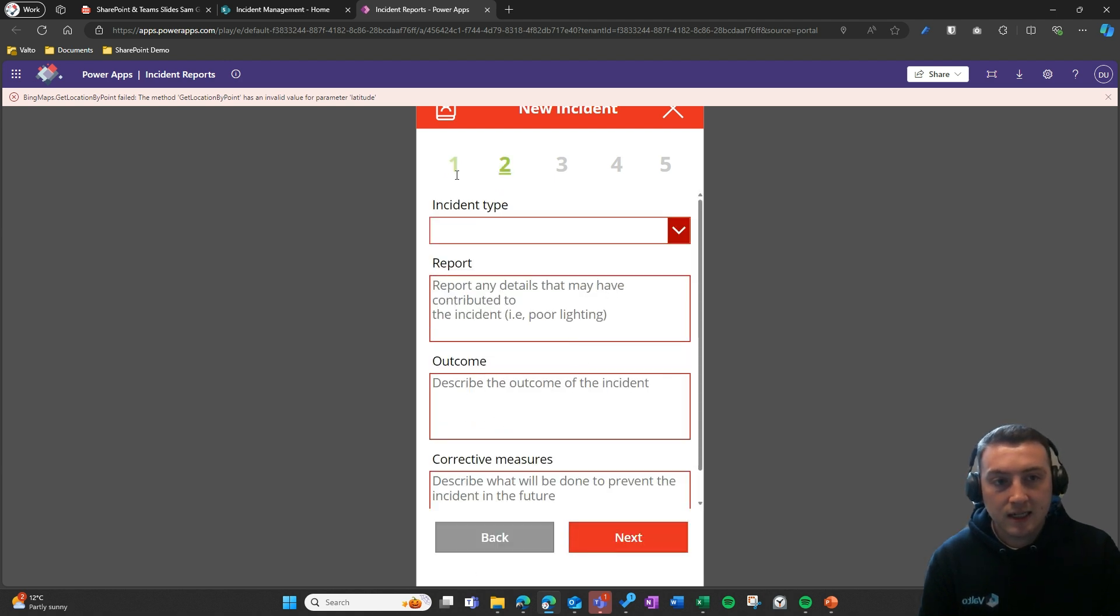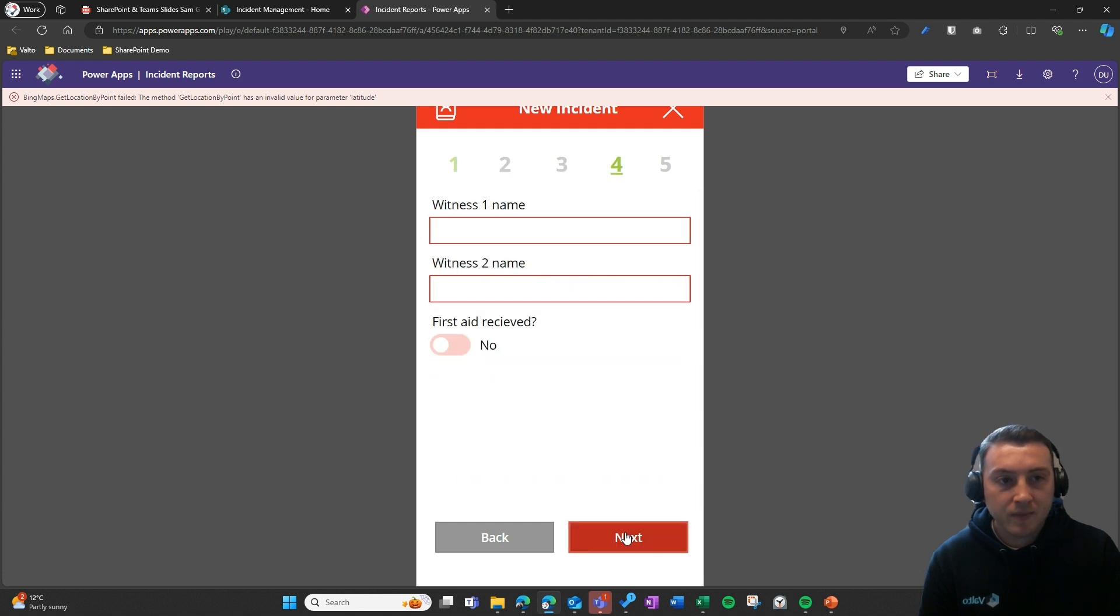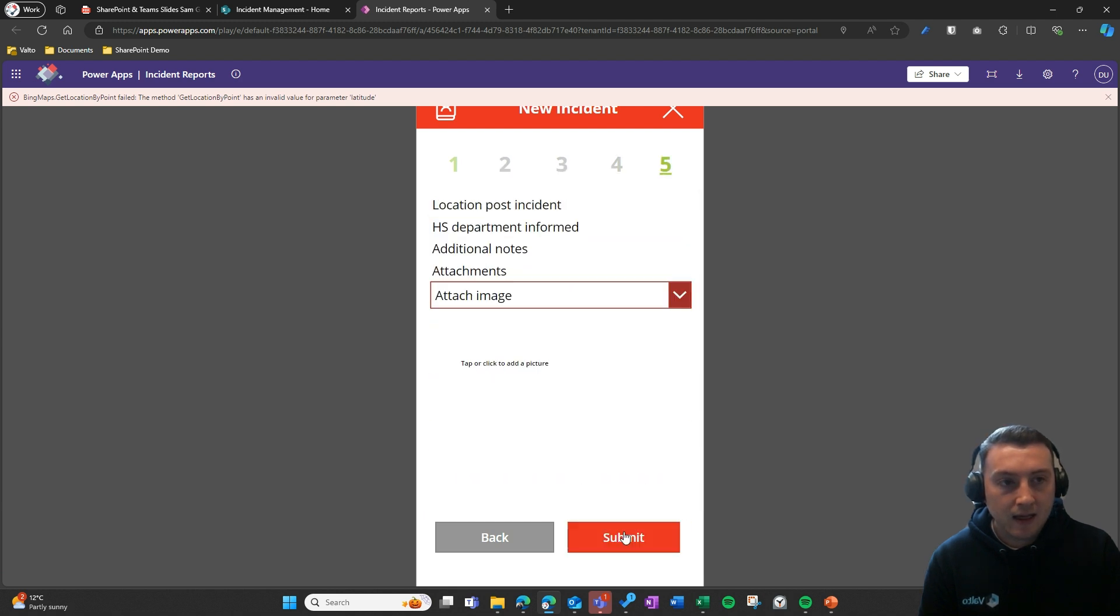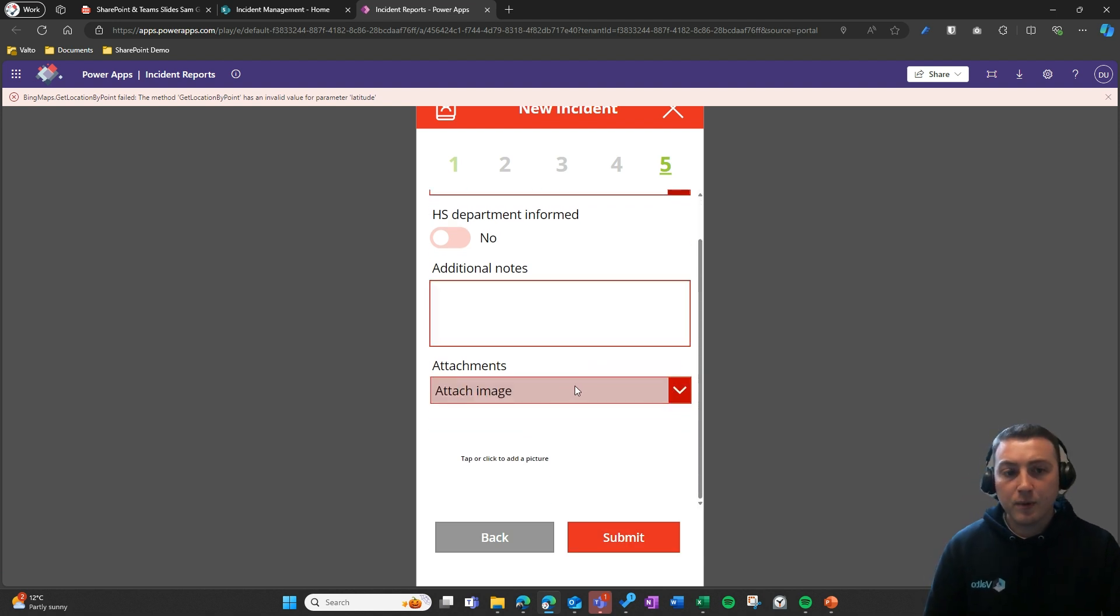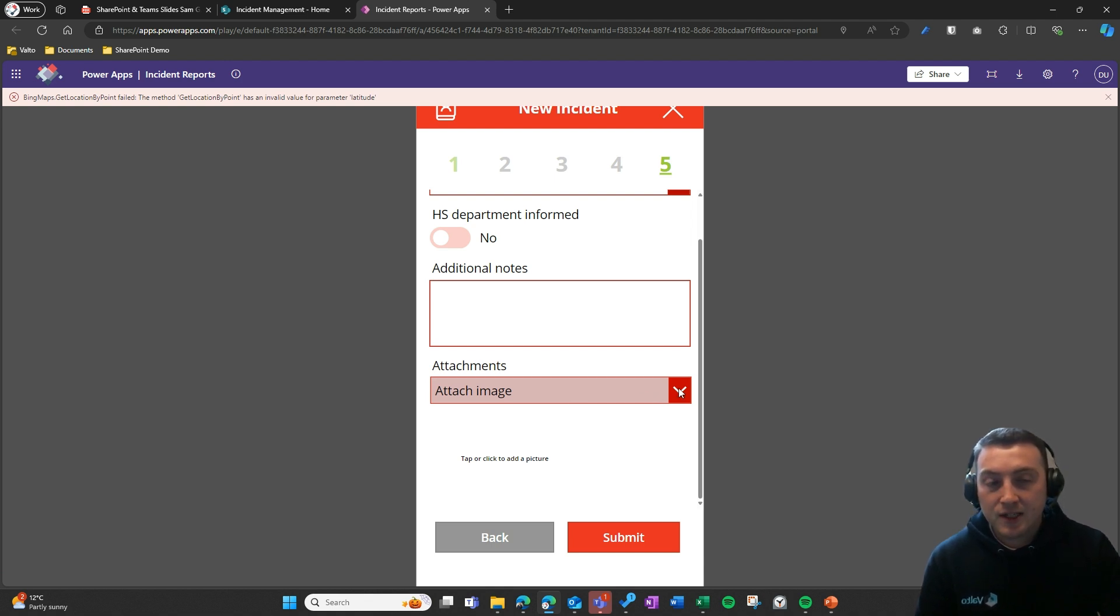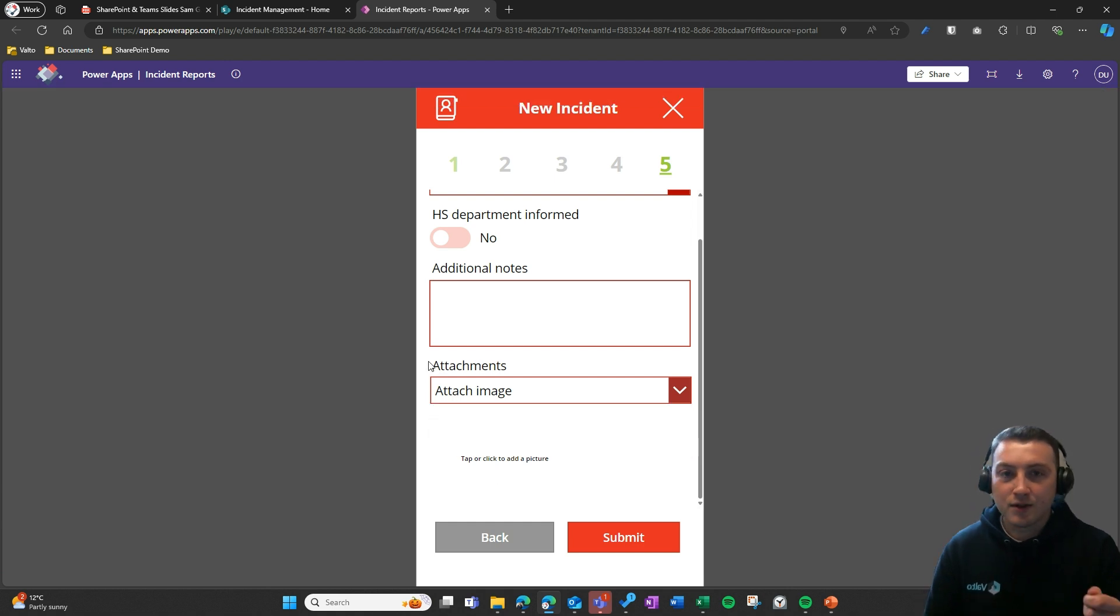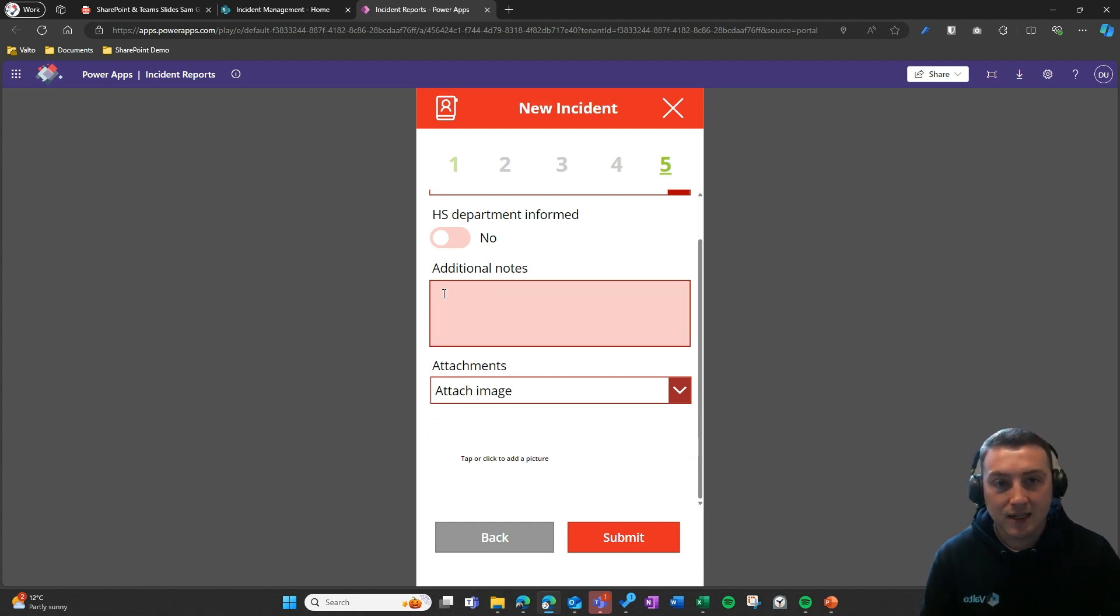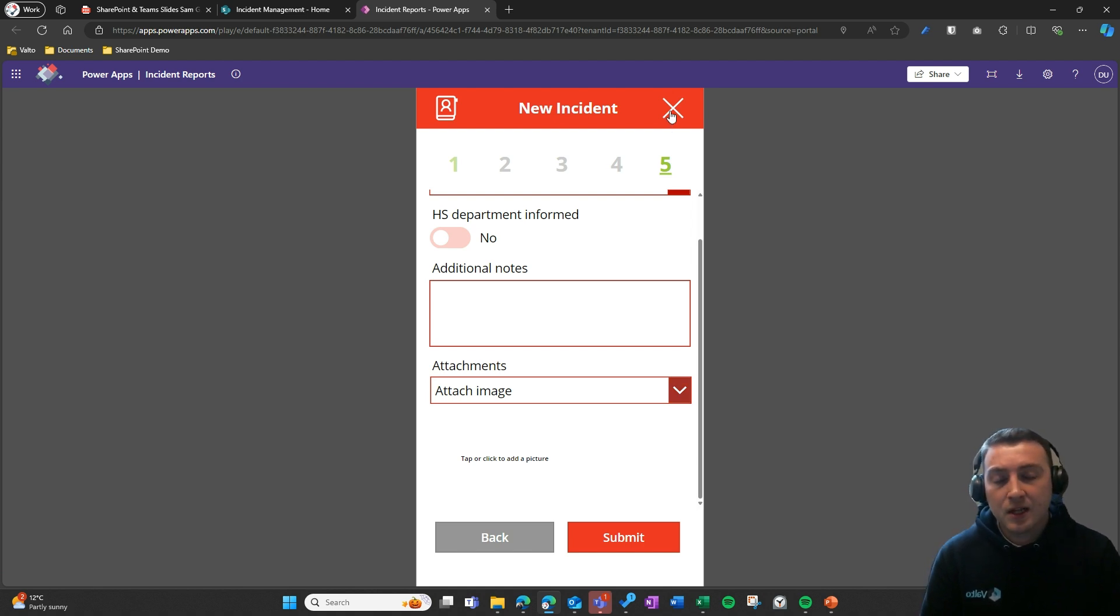We've then got these different fields to fill out and attachments as well. We can retrospectively attach images, maybe if we're back at our desktop or PC, but if we're actually there at site and we've got our phone out, we can click use camera and take a picture right there and then of that particular incident. That's quite a nice use case for these Canvas apps.